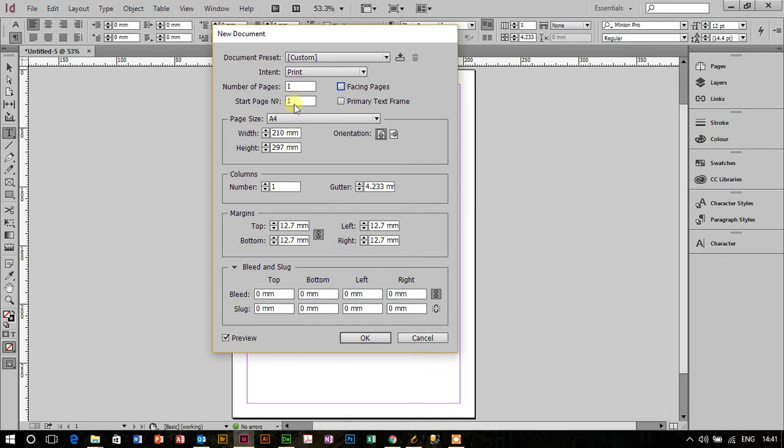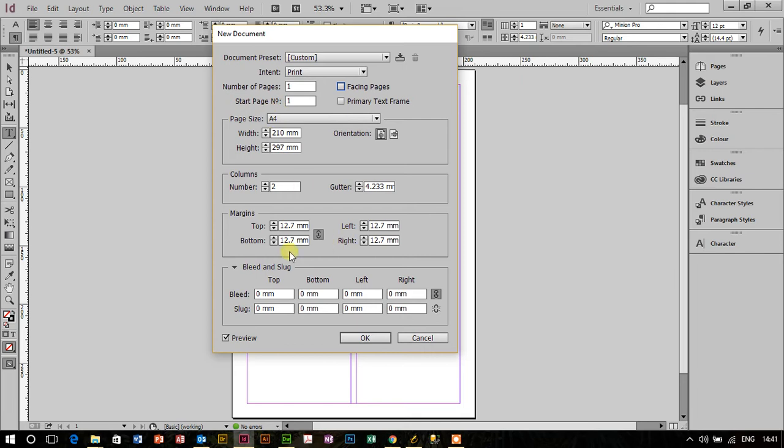It's not going to be facing pages. I want a couple of columns in this document. That's great, so I've just got a one-page document, it's A4 size, whatever size suits you really, but being in the UK, I'm using the A4 size.